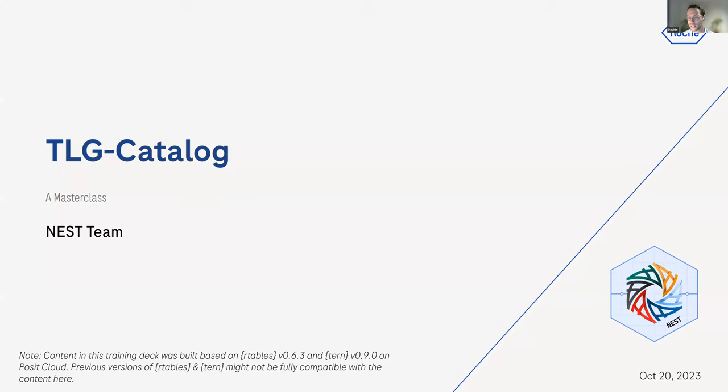Welcome to the TLG Catalog Masterclass. I'm your host and I've been on the NEST team for more than one year. I invite you to ask any questions along the way — please don't hesitate. Let's get started.